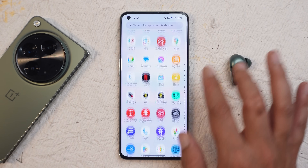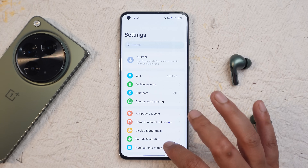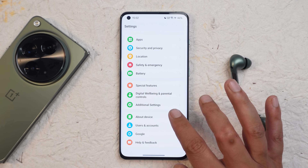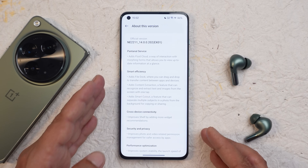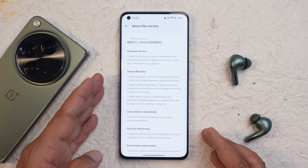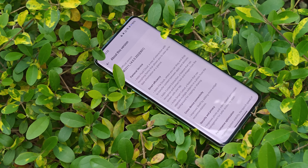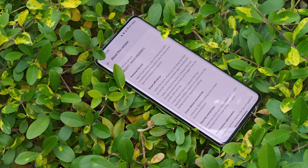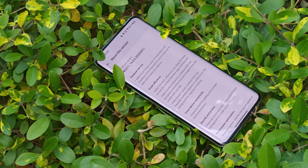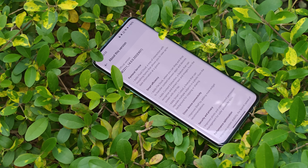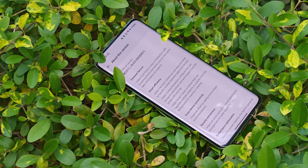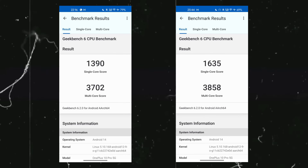Let me show you the change logs which I received on the beta version. You can see there are a lot of changes done with OxygenOS 14, and we'll talk about all the new features you'll see on your OnePlus 10 Pro.